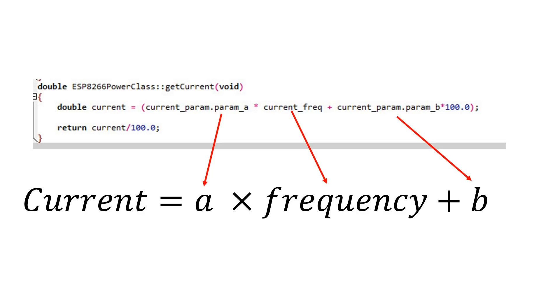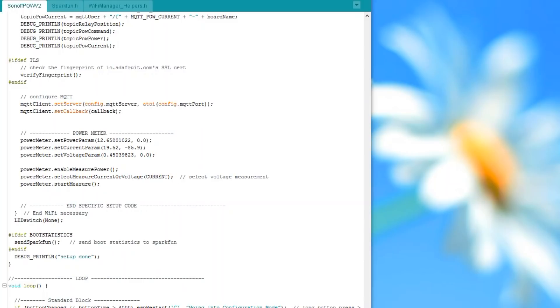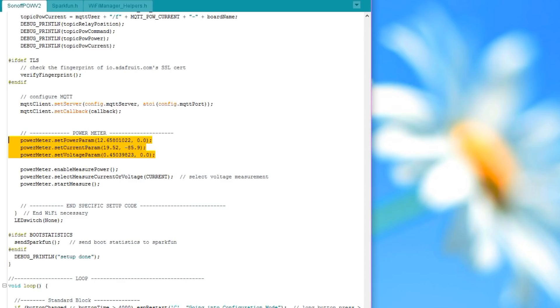The chip produces a frequency and the library uses a simple formula to calculate the power and current. A times frequency plus B. So you can calibrate your device to the range you need. Going through the code, we see that we can store A and B for power, current and voltage by using the commands set parameter. The variables are then A and B.